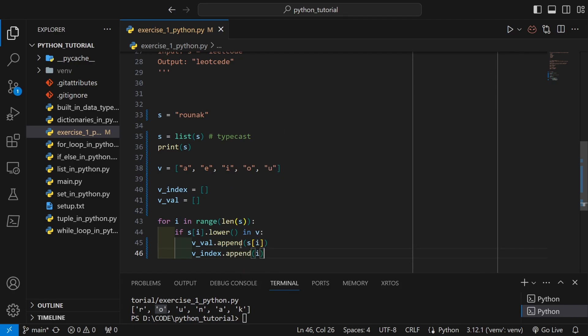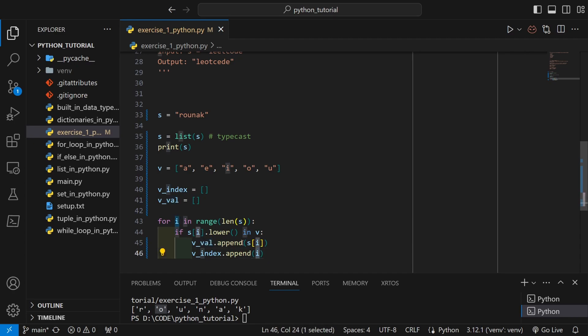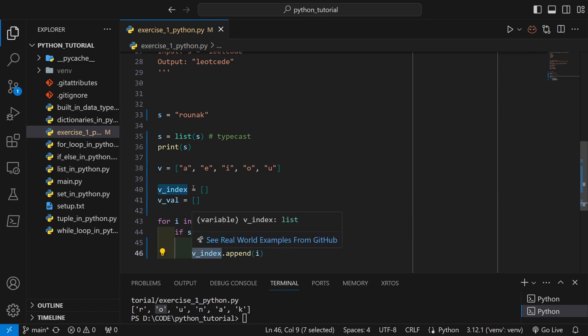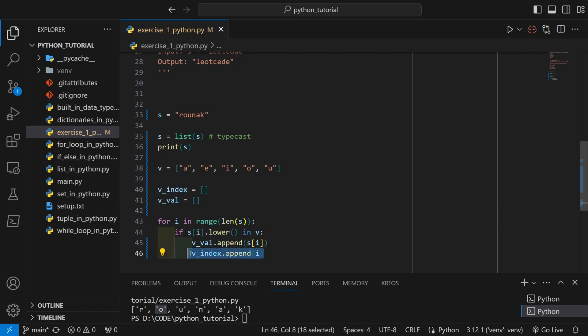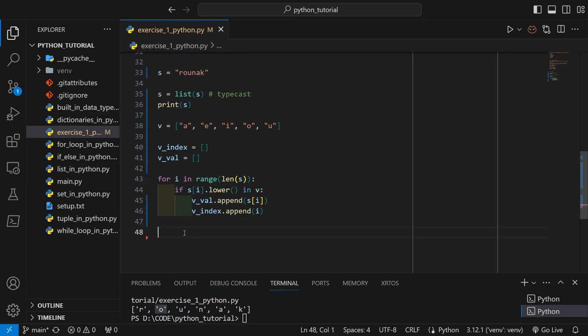So whenever I get a vowel, I have to do two things. I have to store the vowel itself in the list of vowel values, and I also need to store the indices inside the vowel index values. So this will contain the vowel position in the original input string.